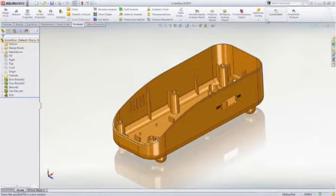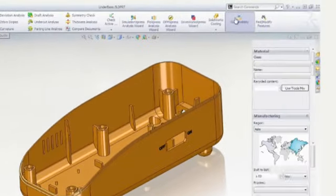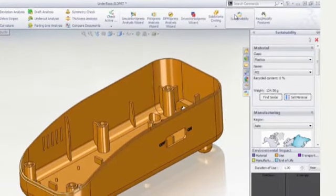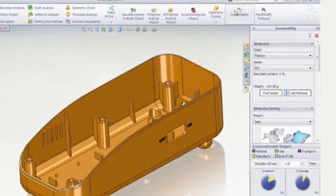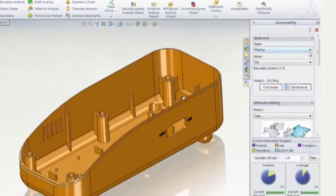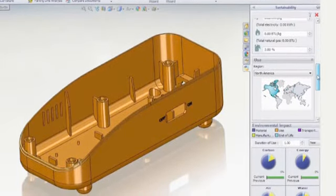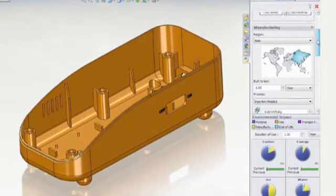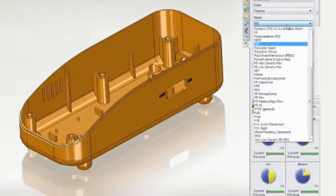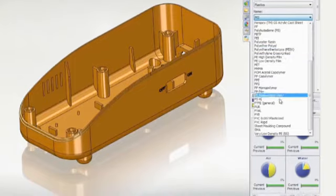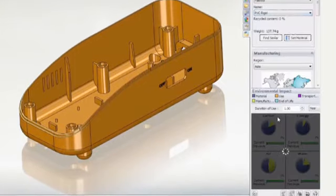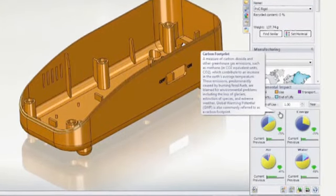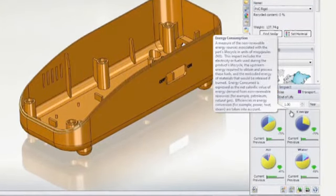Sustainability Express evaluates the environmental impact of a part throughout the life cycle of a product. Choose the material, where it is manufactured, where it will be used, and shipping methods, and then compare results from different designs to ensure a sustainable solution for the product and the environment.